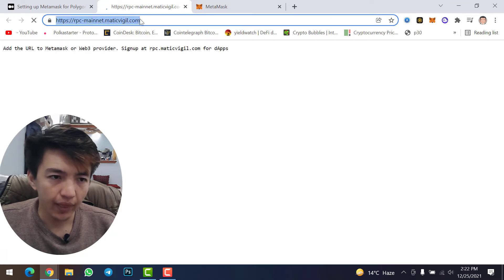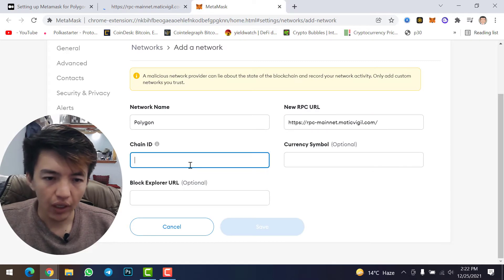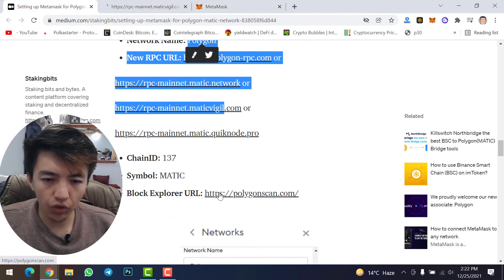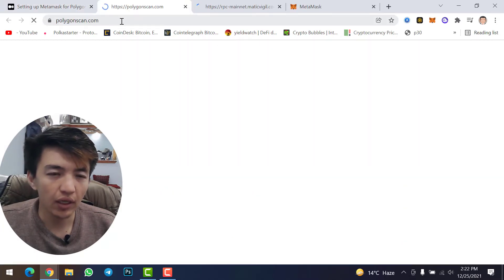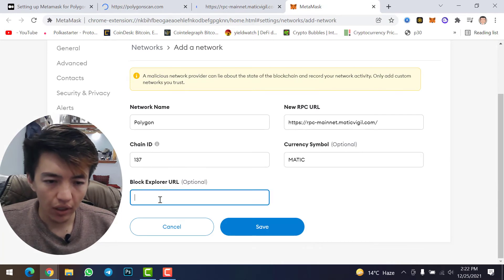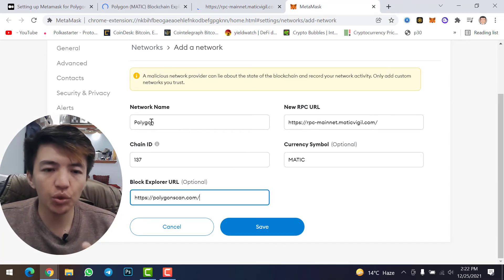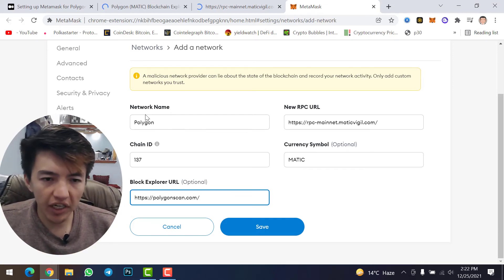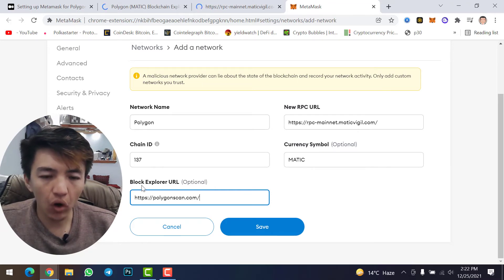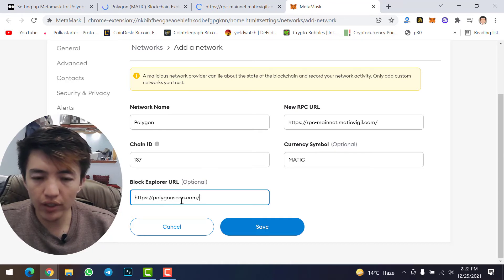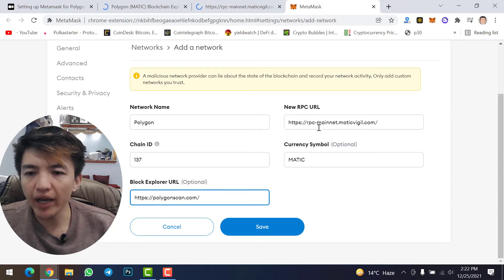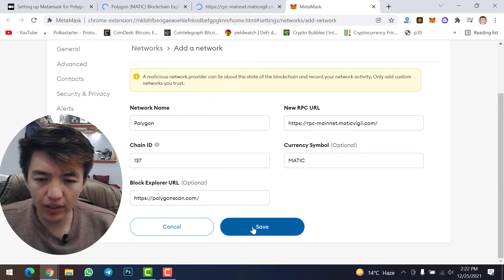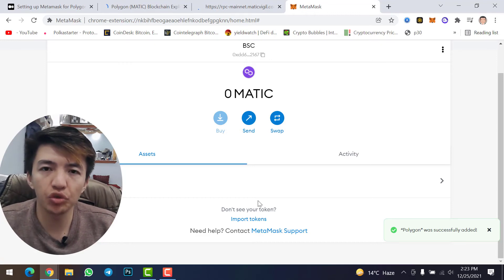Copy the RPC URL with Ctrl+C and paste it with Ctrl+V. Chain ID is 137, symbol is MATIC, and the Block Explorer URL is polygonscan.com — simply click and copy it, then paste it into MetaMask. You can take a screenshot of this page and fill in each option one by one. The RPC URL is rpc-mainnet.matic.network. Once you complete everything, simply click Save. You have now successfully added Polygon network to your MetaMask wallet.